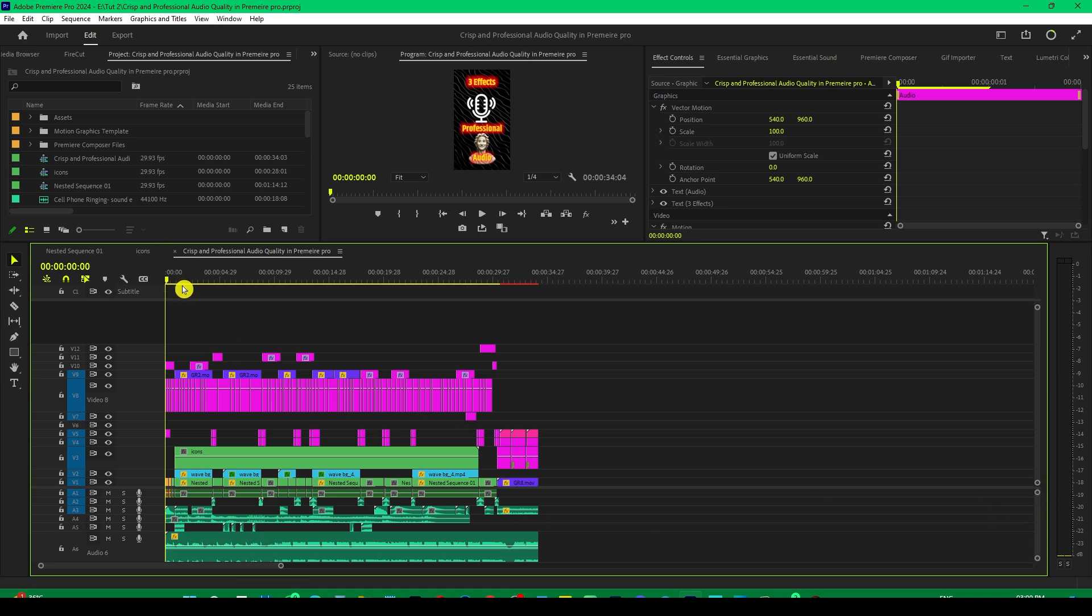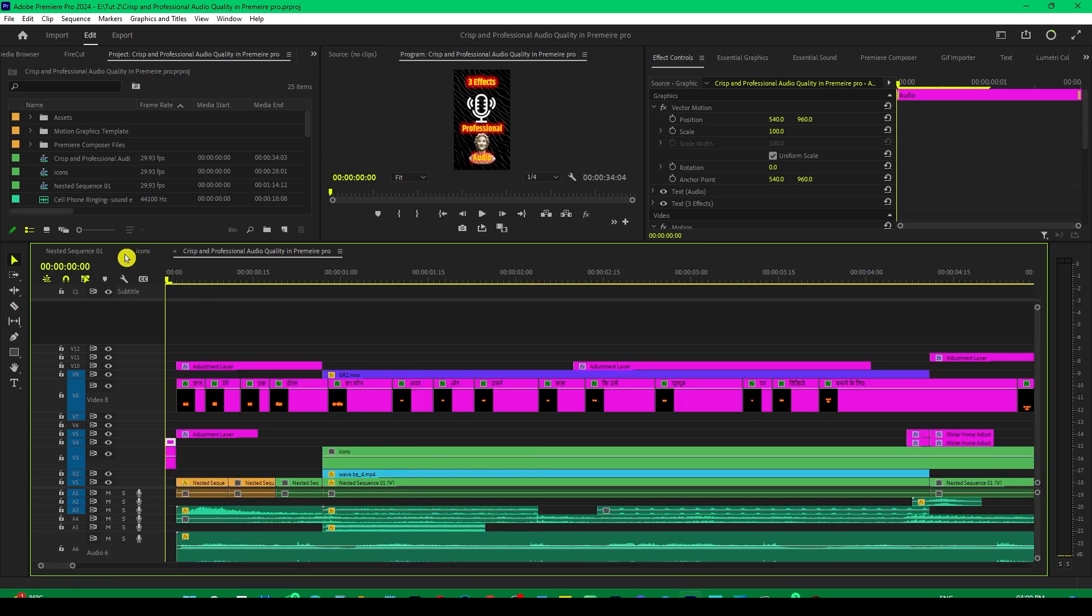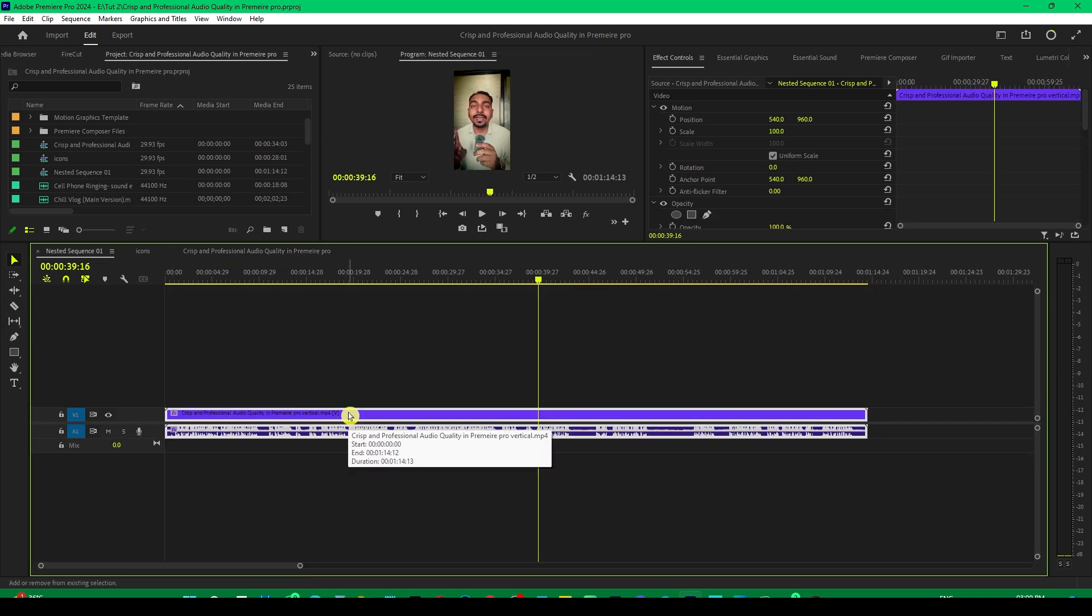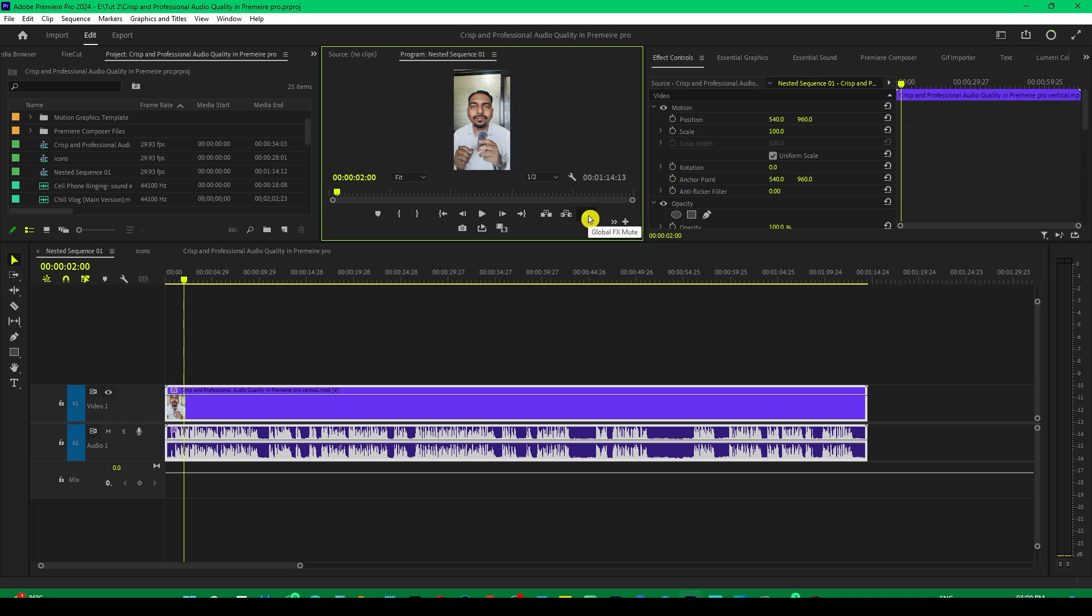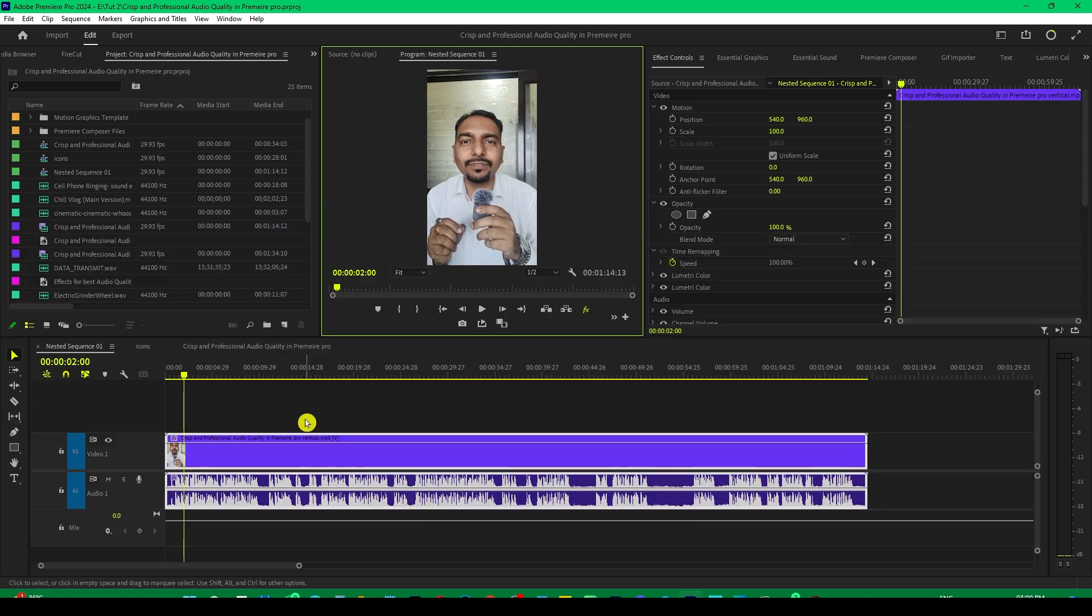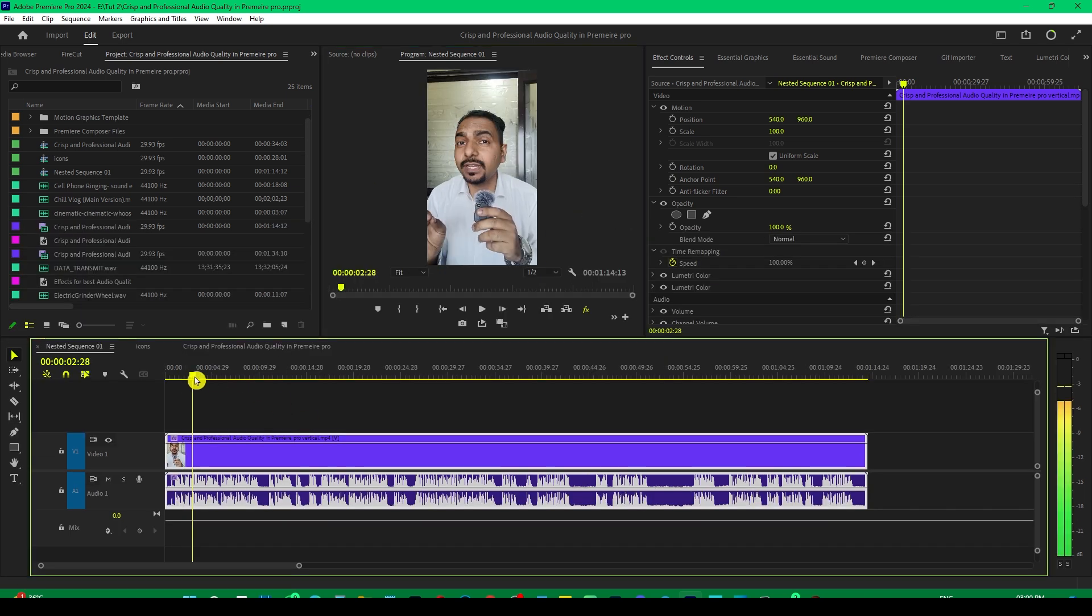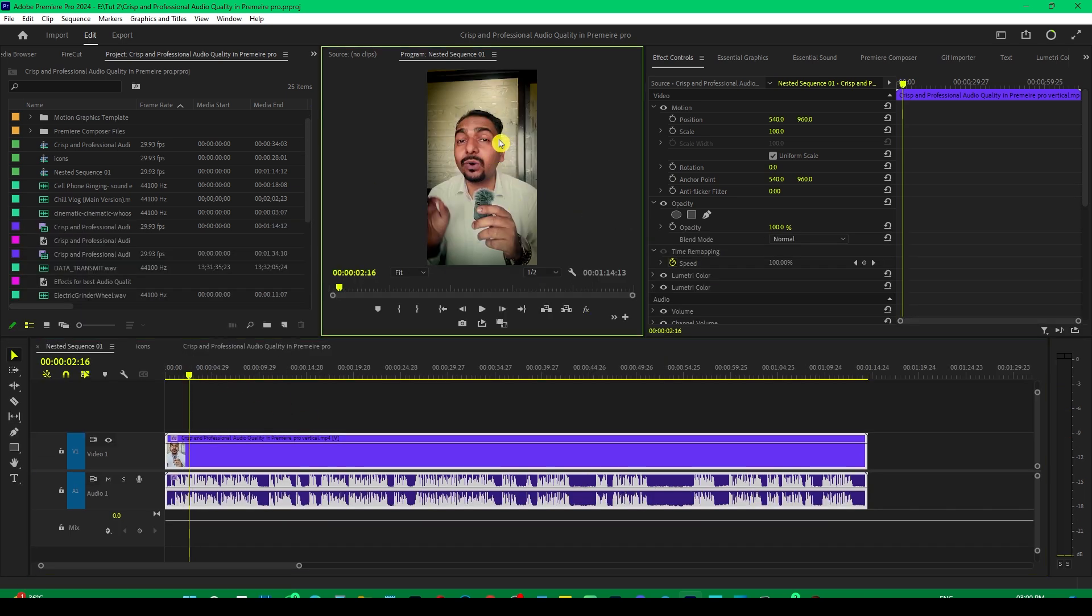So the first thing which I did is the color grading. If I remove the color grading, you can see this was the original video. After color grading, it looks like this.